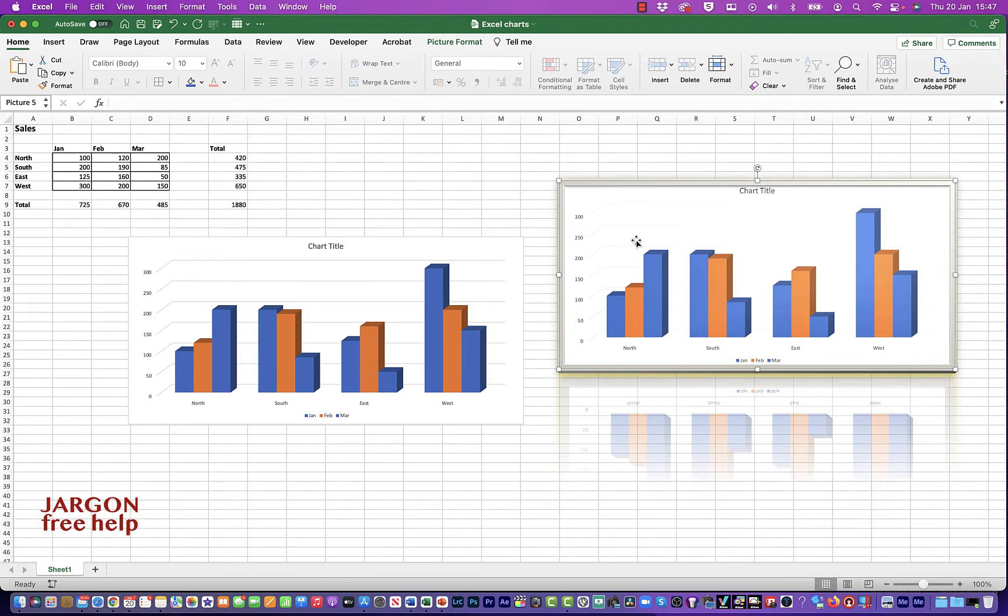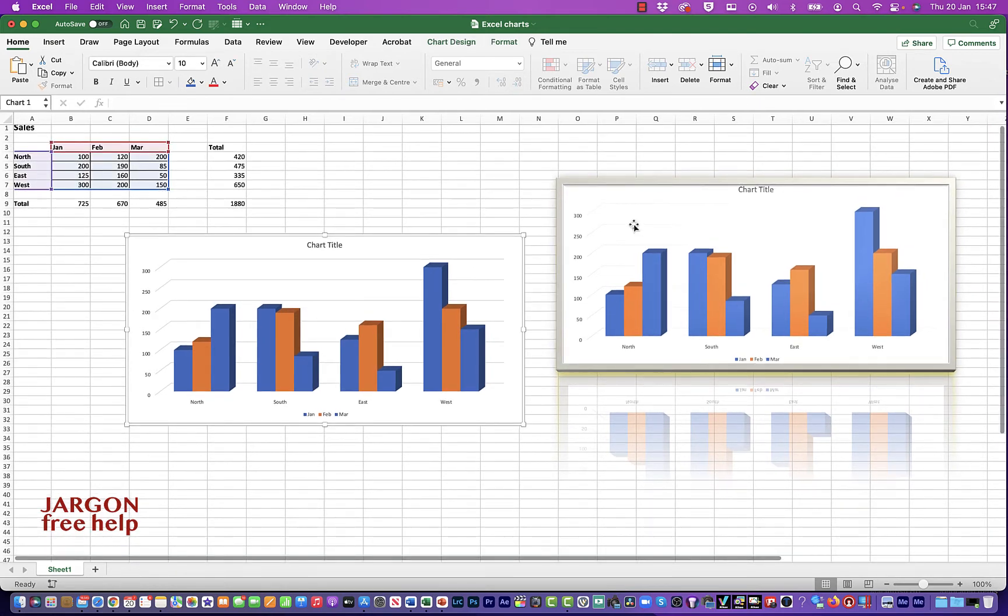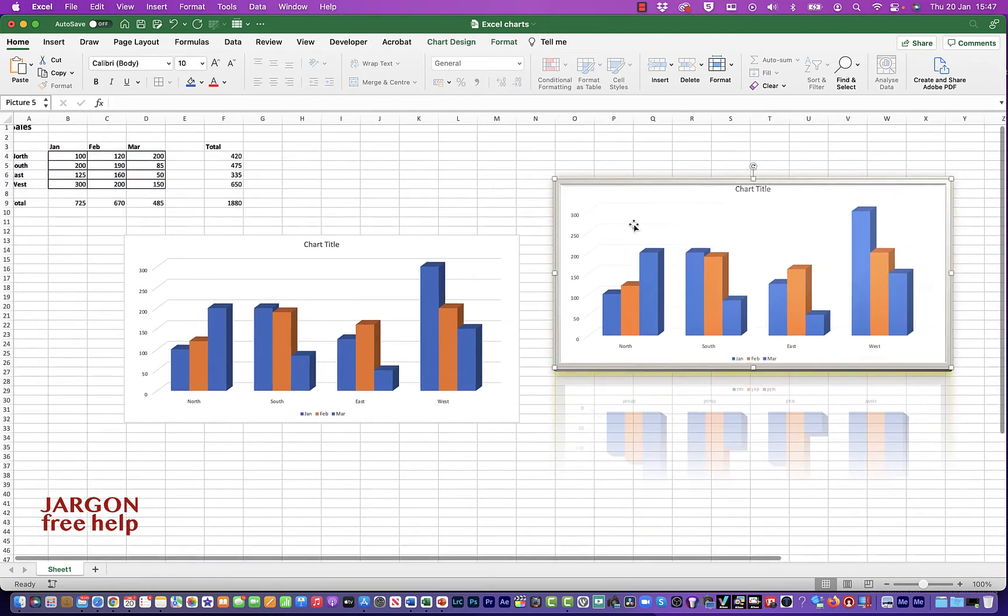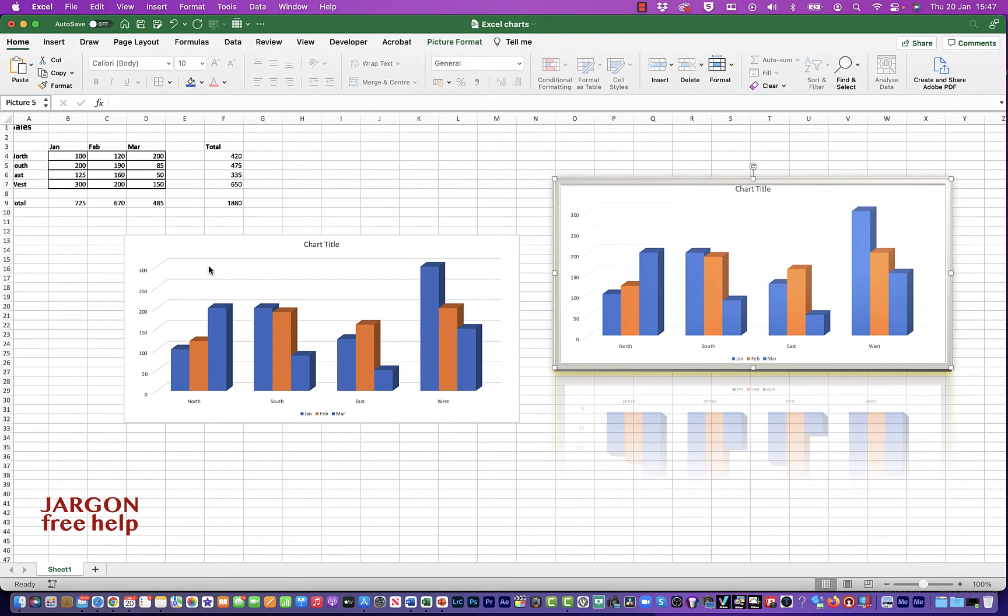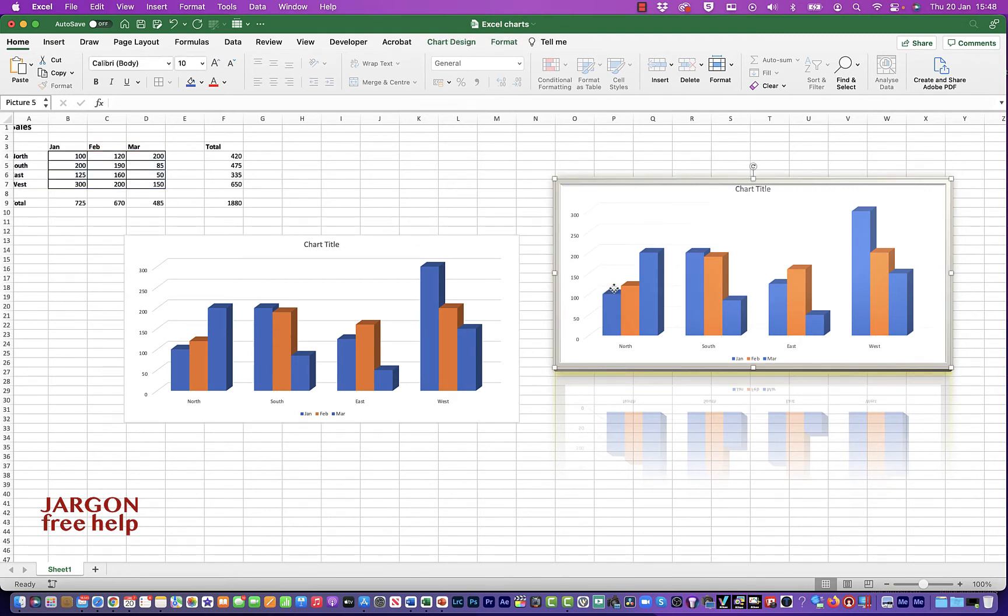The differences between this chart and this one is that over here I've got my data. And you'll see if I click on the chart, it actually highlights that. But if I click here on the picture, it doesn't.